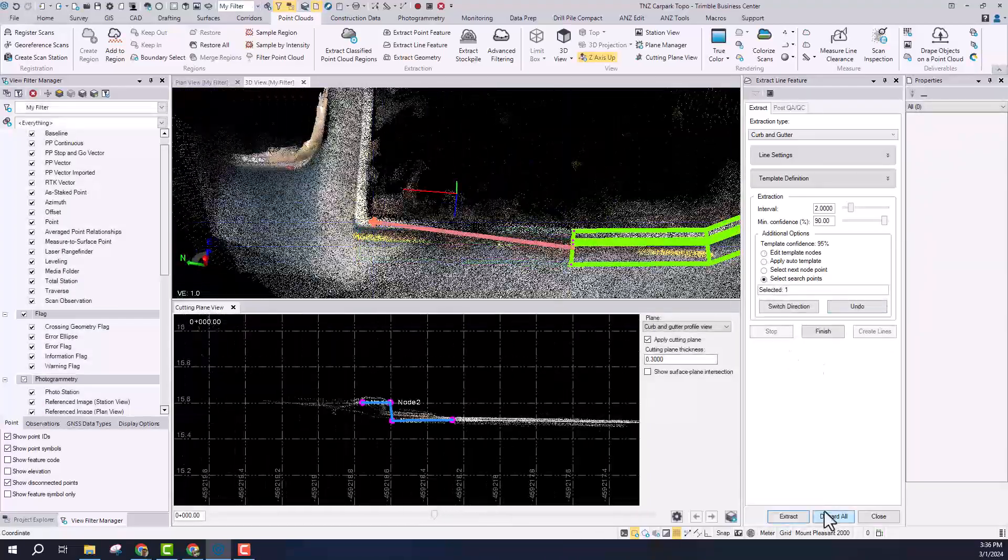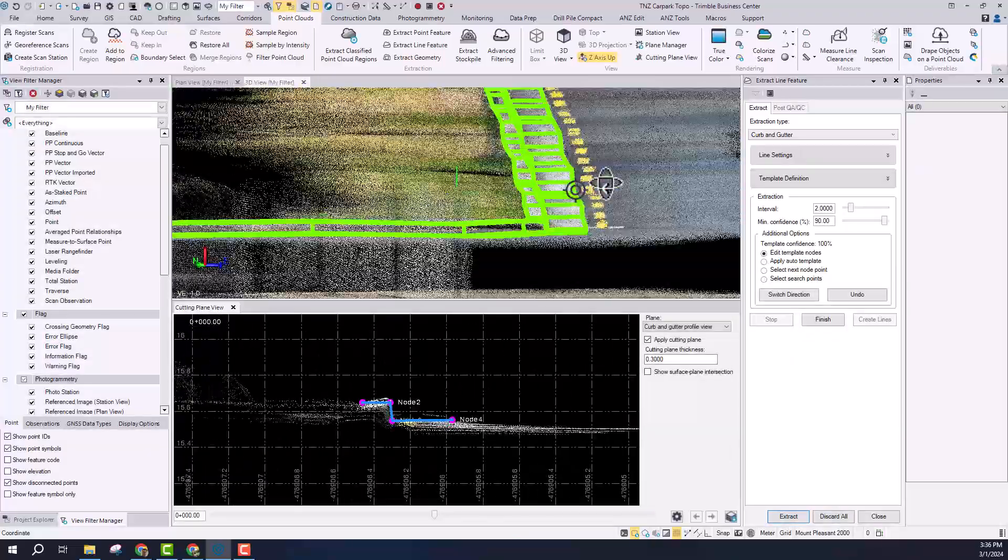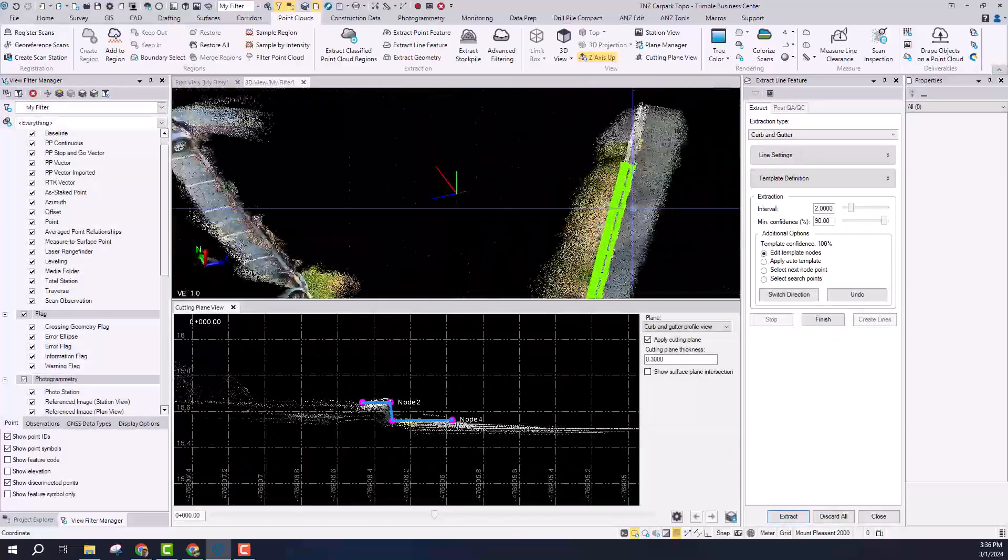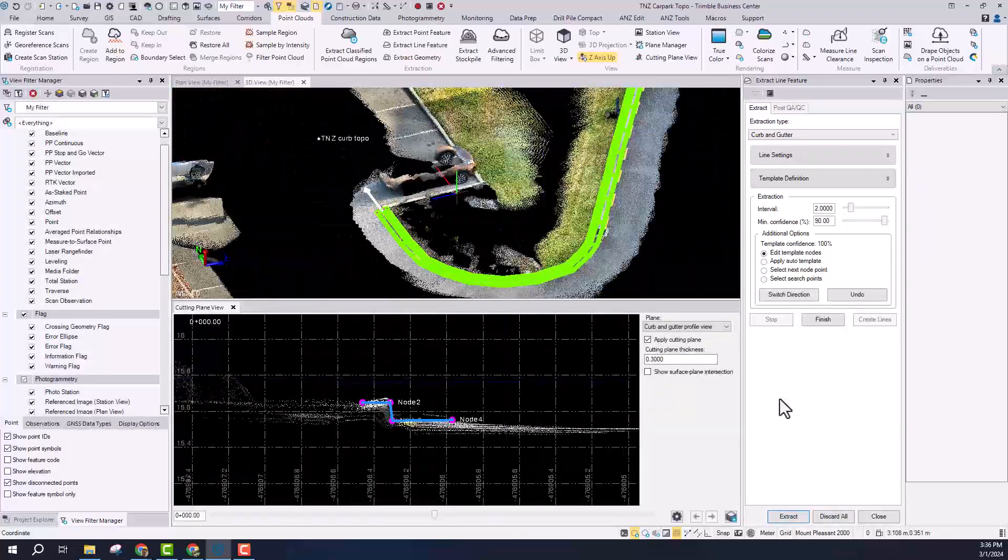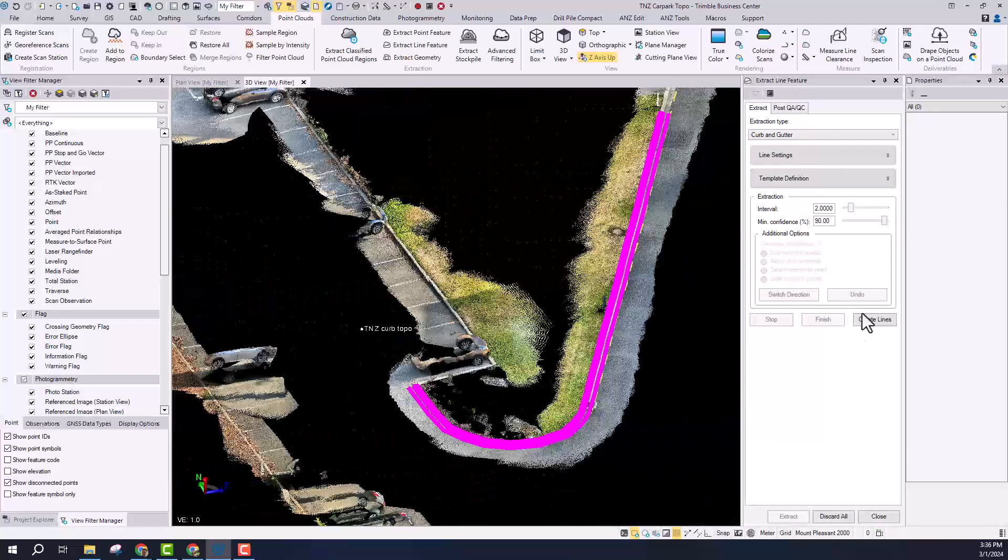And then Trimble Business Center will actually run through and automatically extract that. Sometimes you need to give it a bit of a hand when you go around corners. This is still a really fast way to document the topographical survey and create the line work that I need.